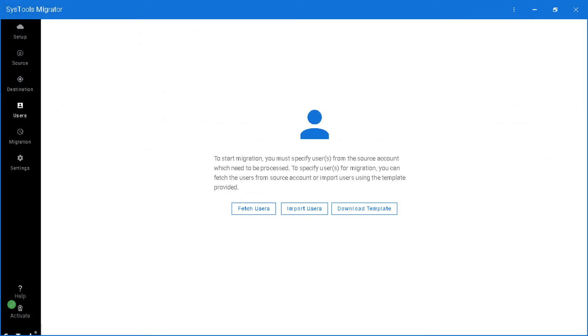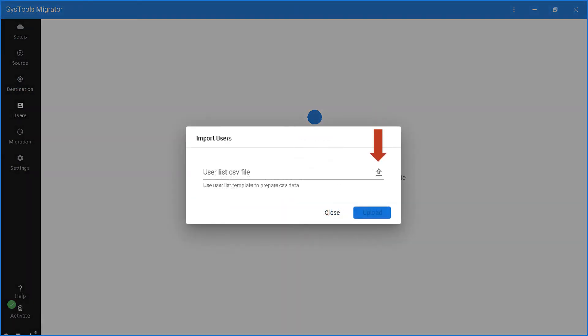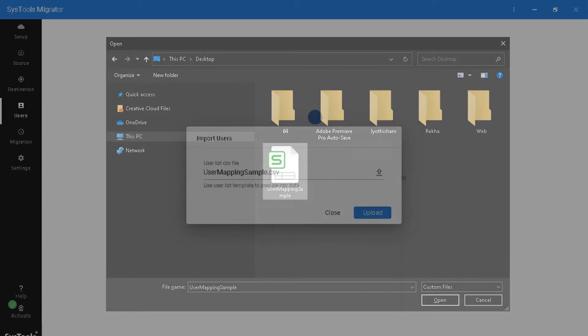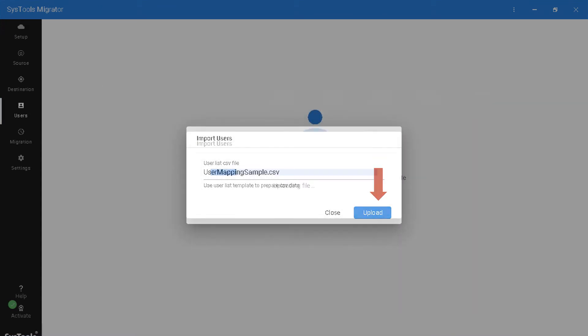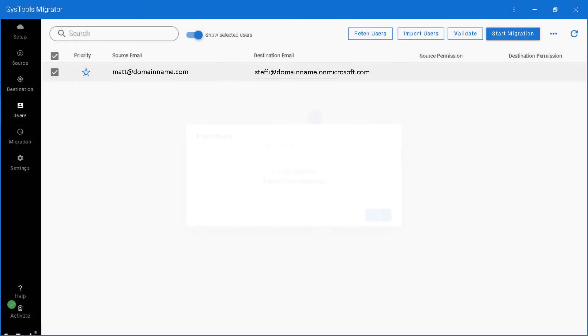Now click import users button and select the CSV file from the save location and hit upload button. The selected users will now be imported, and here you can see the source and destination users.